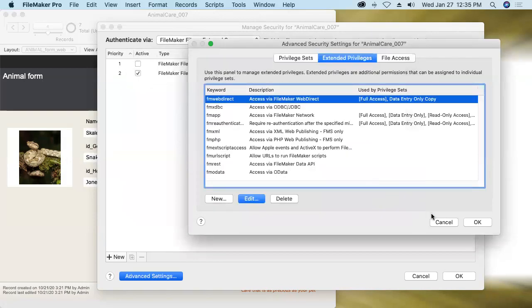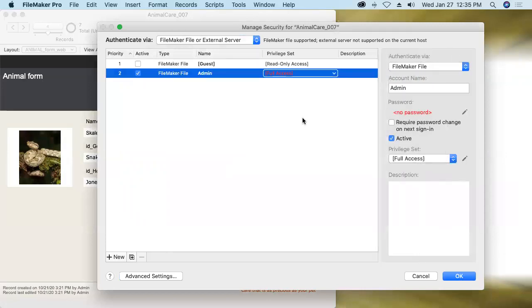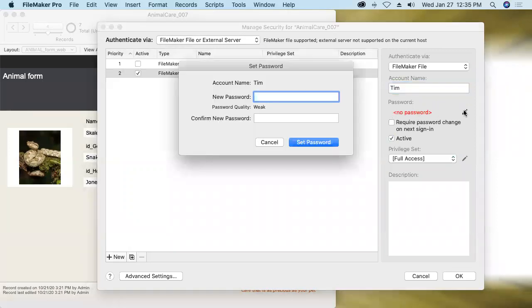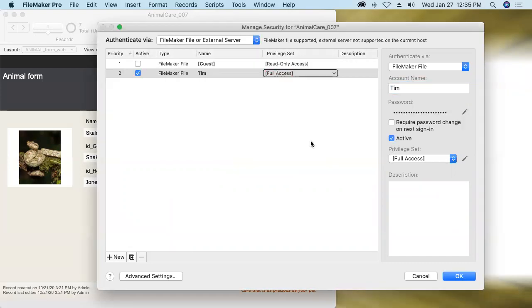All right, we'll say okay there, and okay there. Then the next thing I want to do is change my account name. Admin is the first name a good hacker is going to guess when they're trying to hack into your database, so definitely do not have an account name of admin or administrator, and I also apply a password.